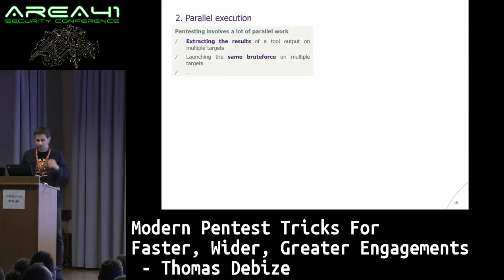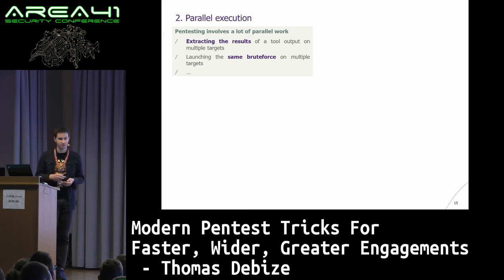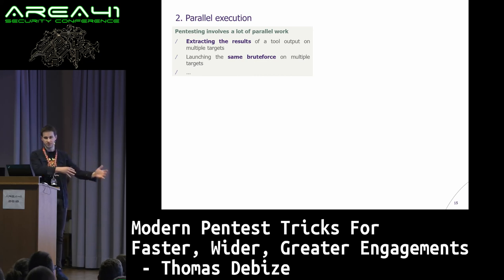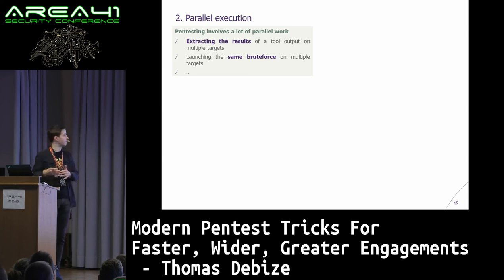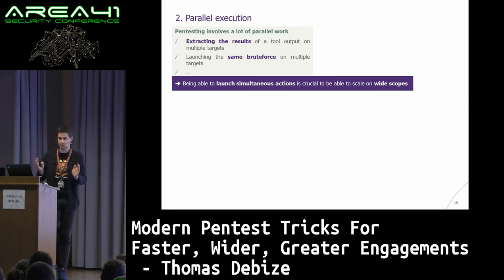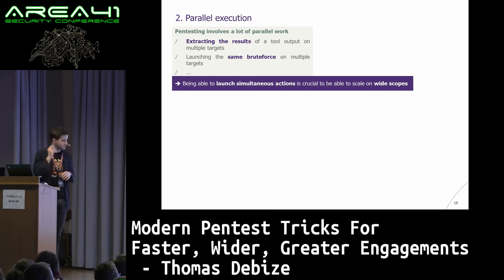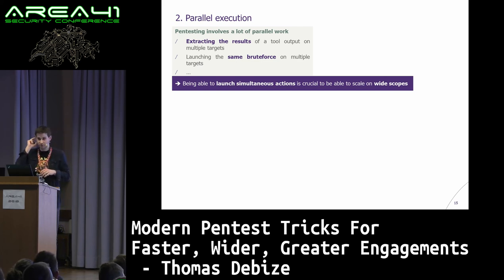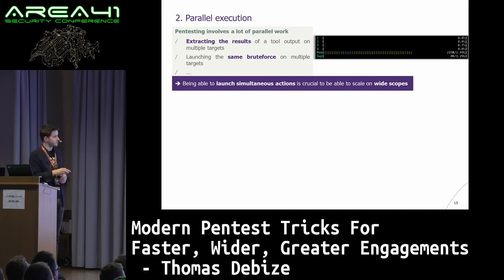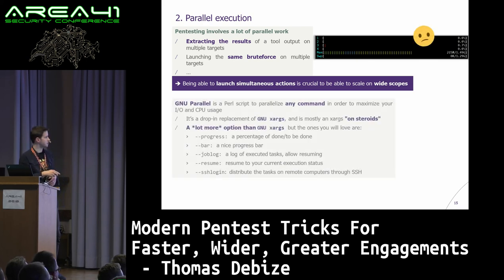Another trick: parallel execution. Pen testing involves a lot of parallel work — you extract results, launch brute forces on multiple targets, and repeat every phase. Being able to launch simultaneous stuff during your engagement is very important. Time is money, and time is a good advantage for the red team compared to the blue team. I don't like when my htop shows idle cores, and that's why I'm using GNU Parallel.